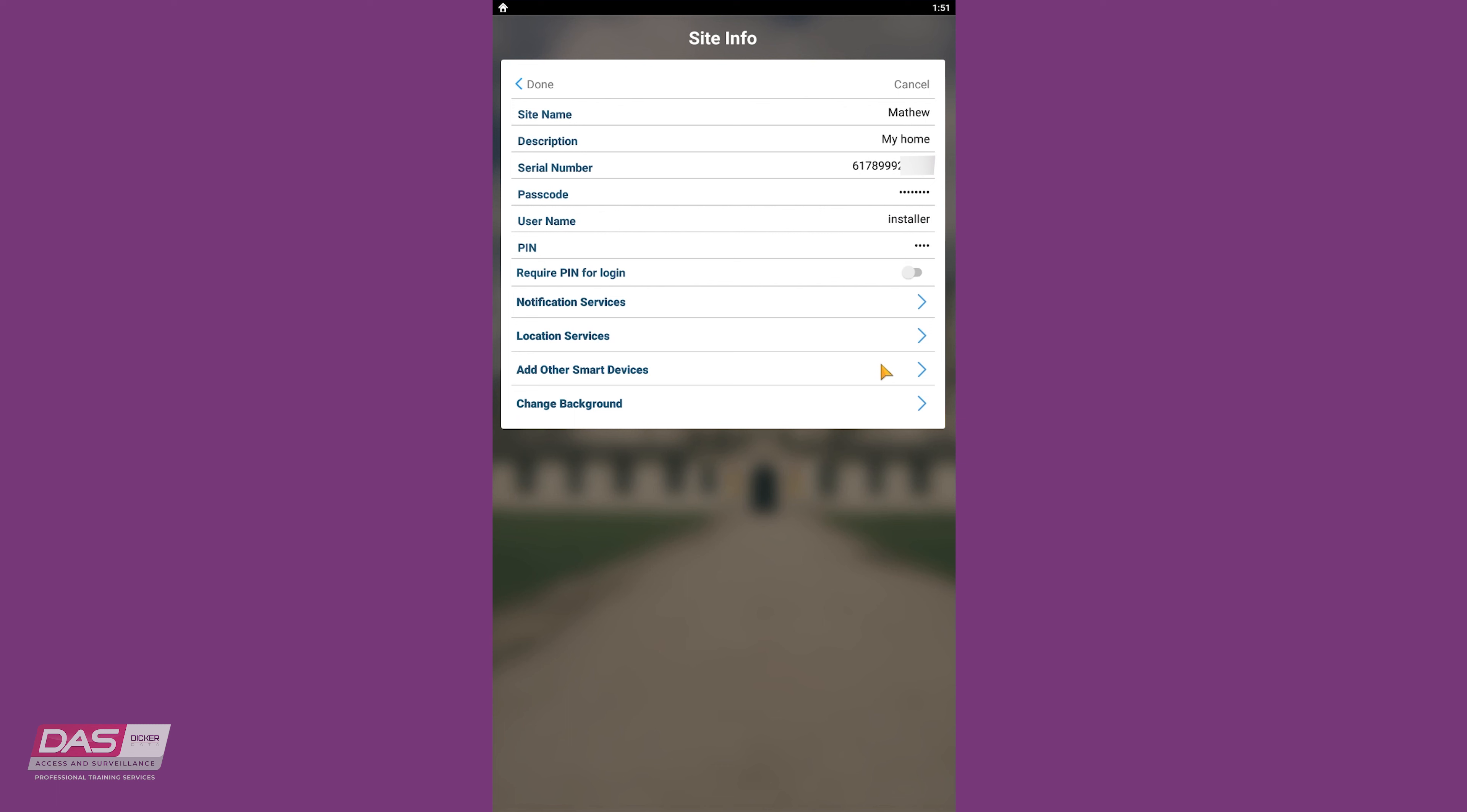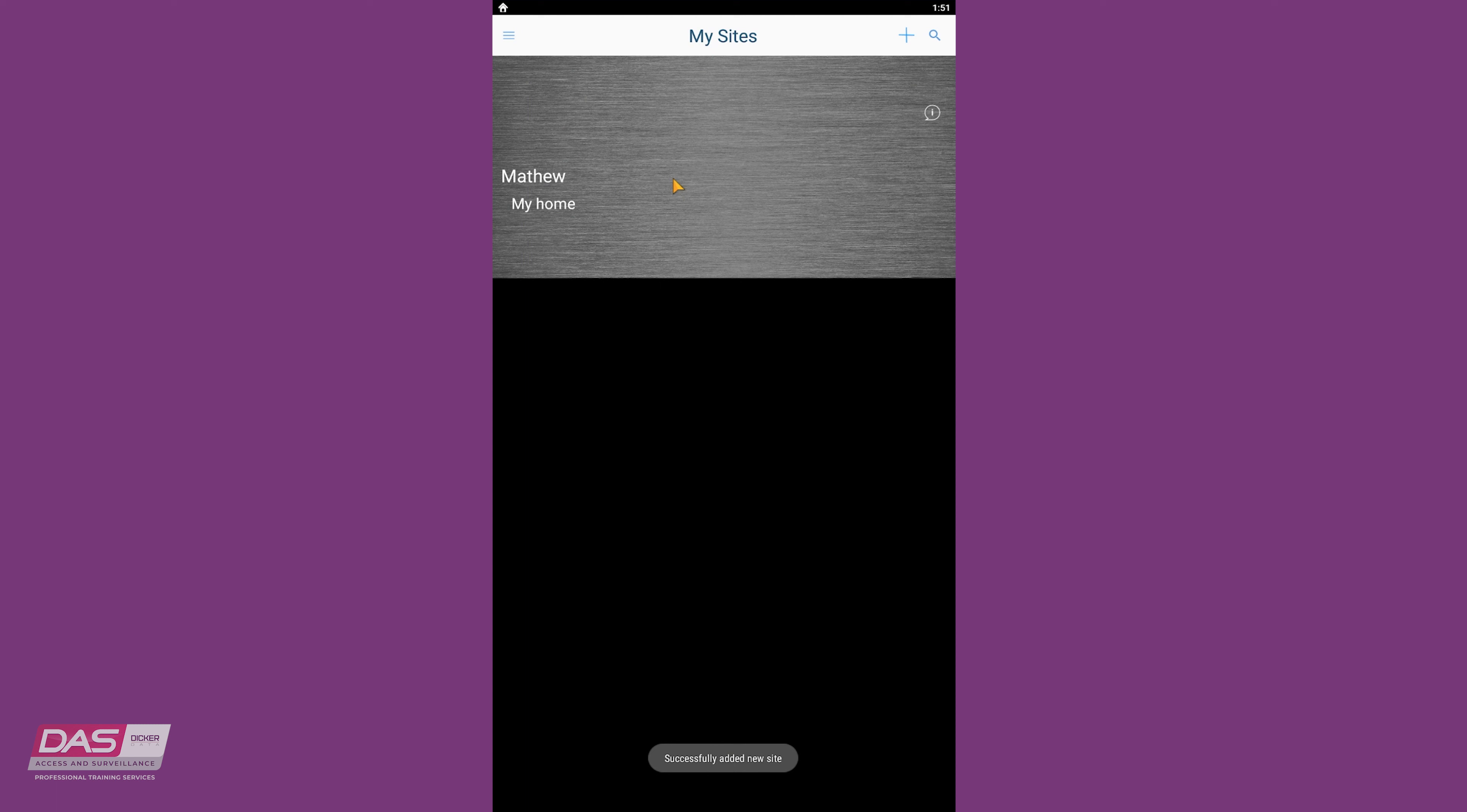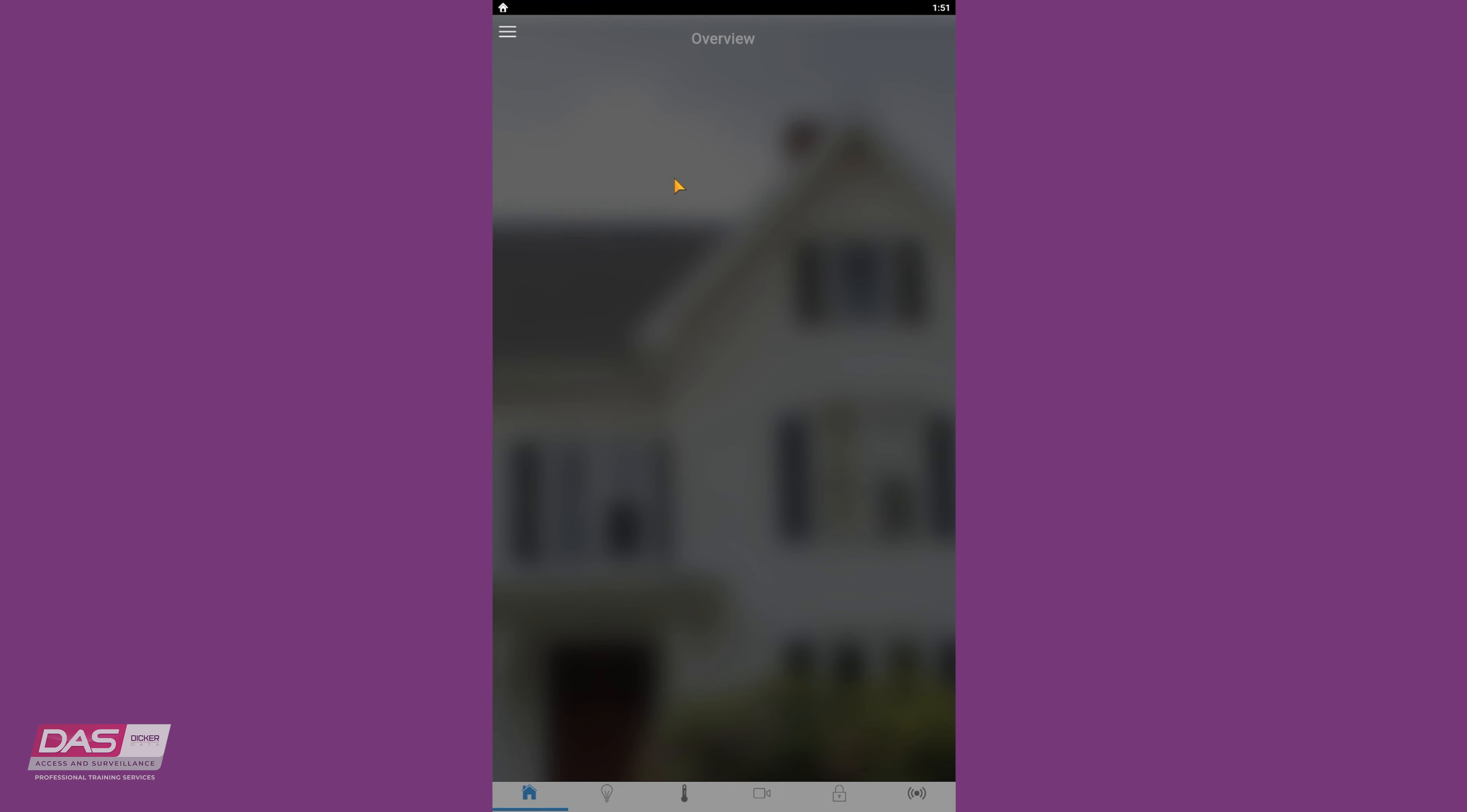We will talk about notifications in a future module. Your site will now be added to the app, and you can click on it to view your panel. It will take a short moment to load, but once loaded in, you are now successfully connected.